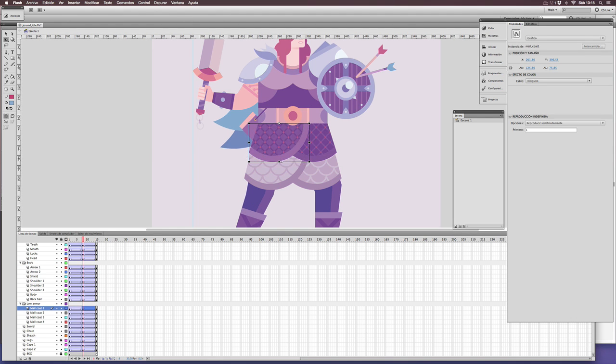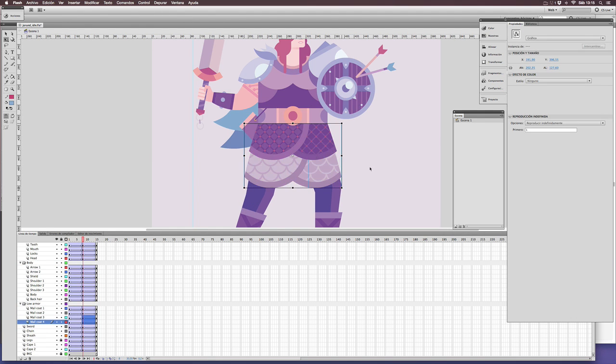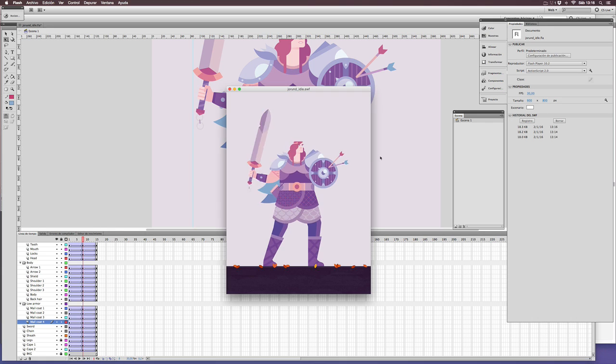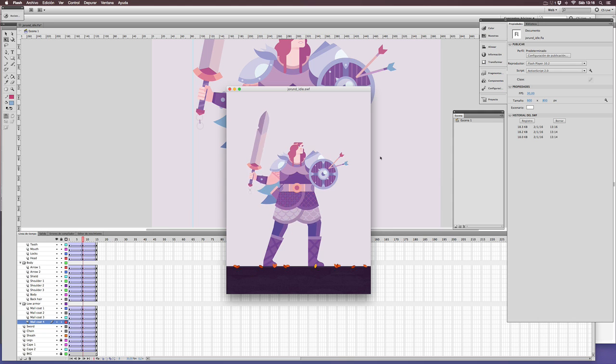Sometimes it's a good thing to distort the elements, not just move them or rotate them. You can see how we have distorted the mail coat of the character, achieving a very organic result.